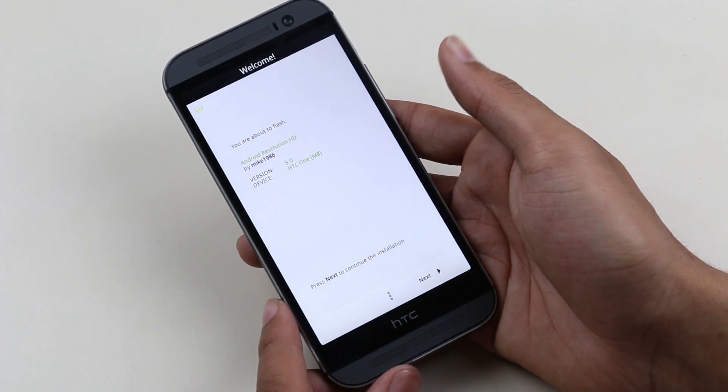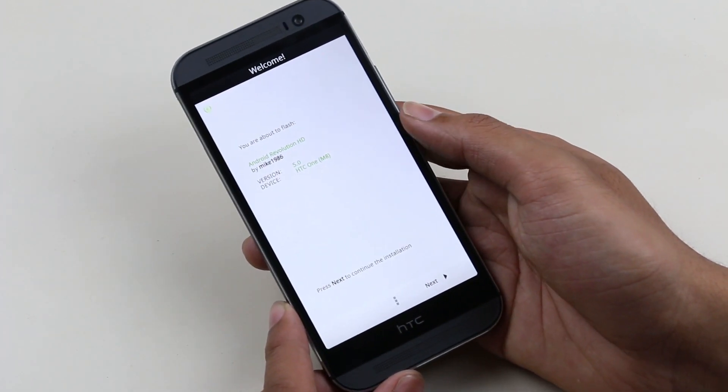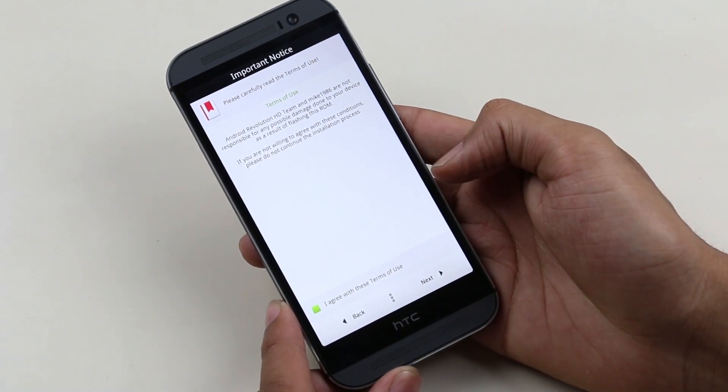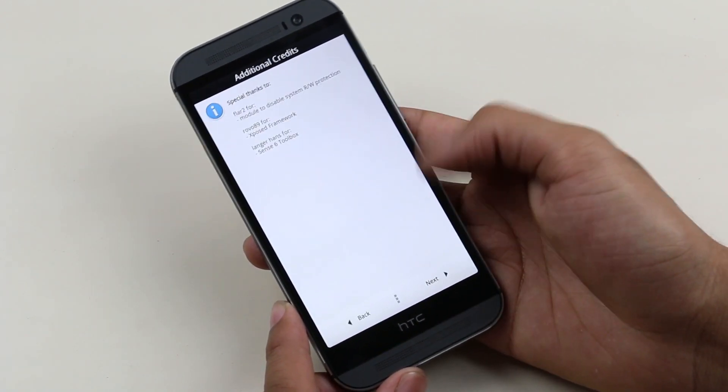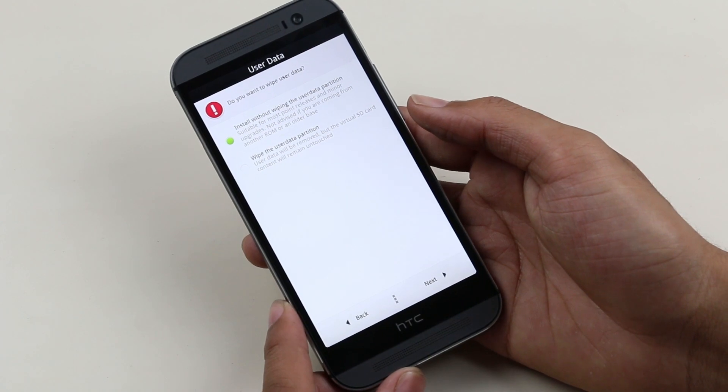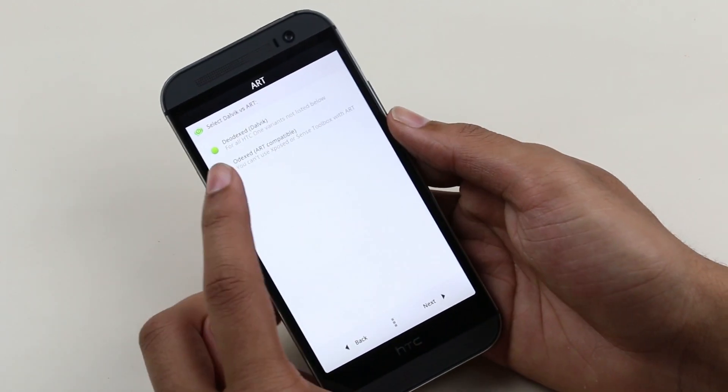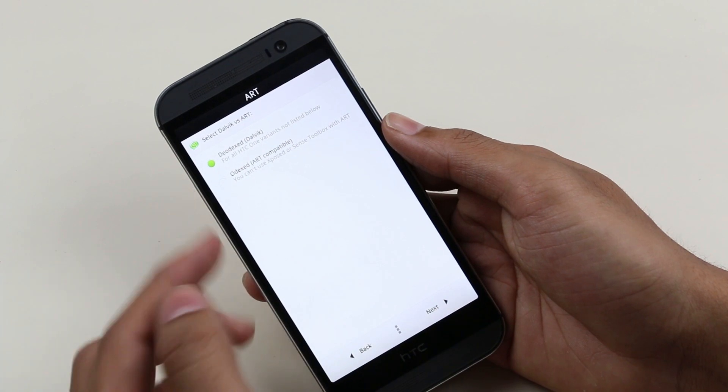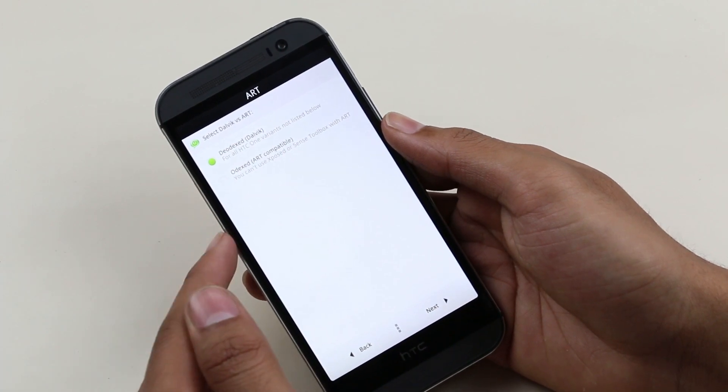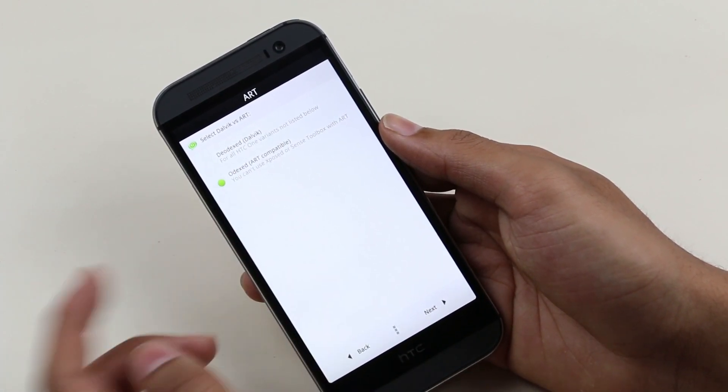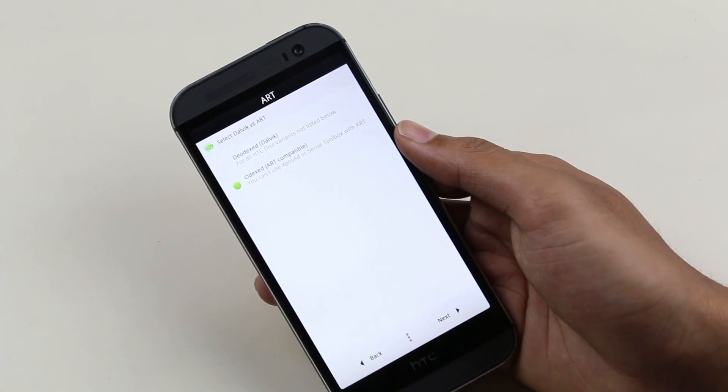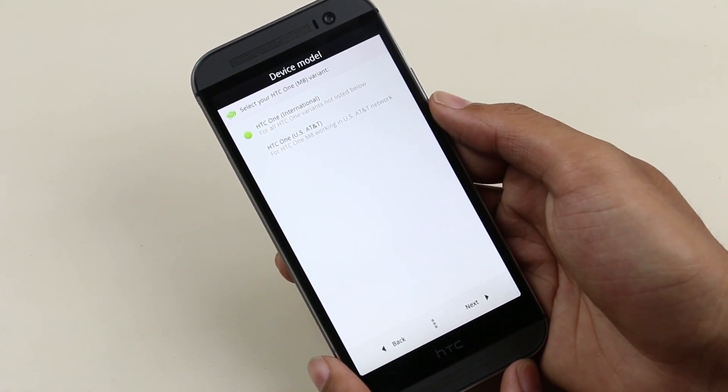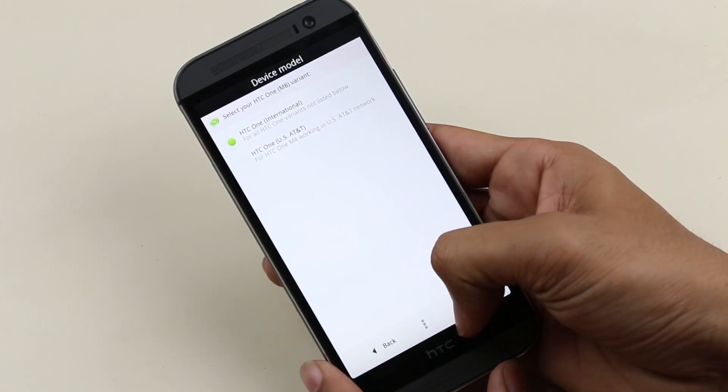So this is the ROM installer. We already performed a full wipe, so it's not needed here. This ROM is ART compatible—that is, Android Runtime—which makes the overall performance of the device better. I will be covering all the details in my full review of the ROM. Hit next. Here, HTC One international variant.